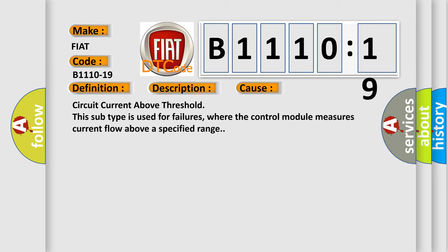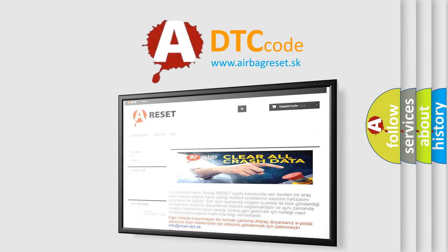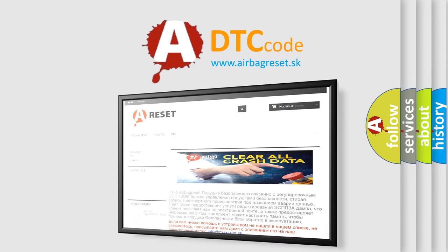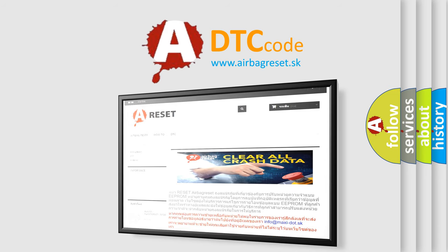The airbag reset website aims to provide information in 52 languages. Thank you for your attention and stay tuned for the next video.